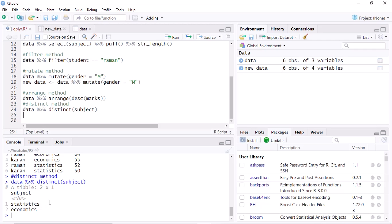I hope you understand. The remaining functions like the group_by function I will discuss in the next video. Bye for now.